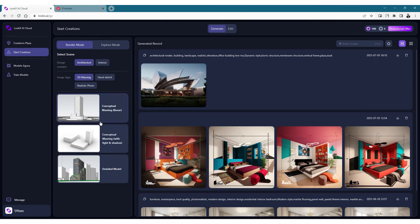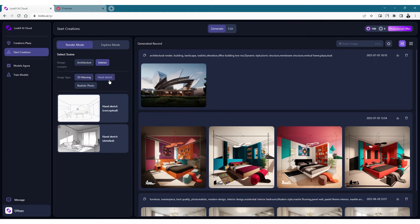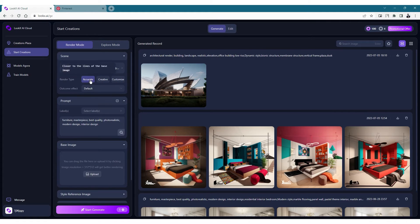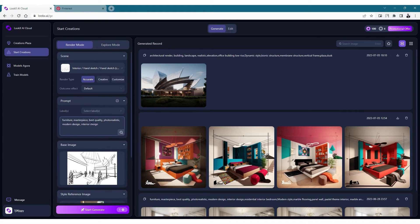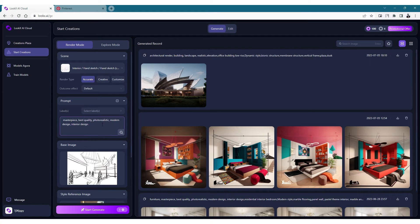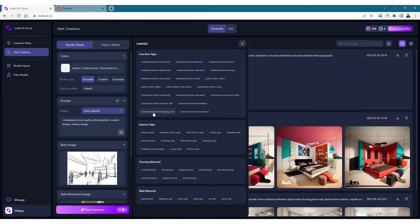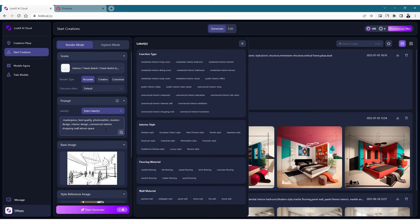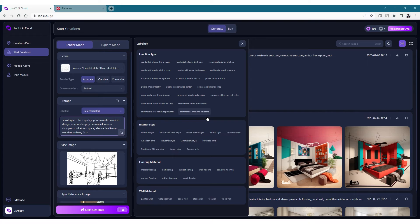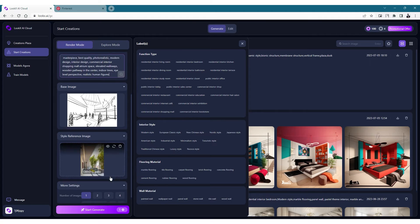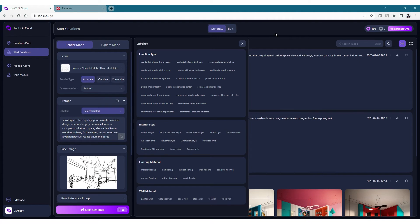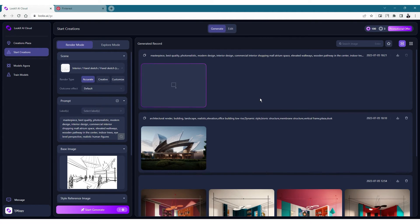For the next rendering, let's choose the interior sketch that we created and upload it and follow the same process. We'll have to choose the design scenario as interior and the hand sketch as conceptual as well. Let's follow the same settings and for the prompts, we have a different set of labels for the interior setting. Most of what I thought in the sketch is not provided in the label, so I'm just going to write my own prompts. I'm going to include texts such as atrium space, elevated walkways, wooden pathways, indoor trees and an eye level perspective. I also found a nice style reference image on Pinterest so I've uploaded that on the next dialog box. Let's hit render and see what it creates.